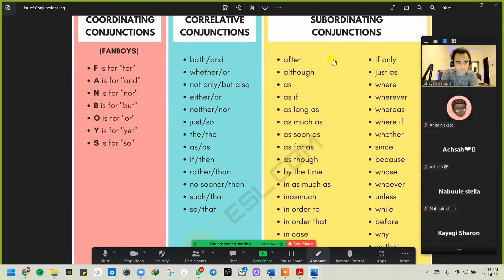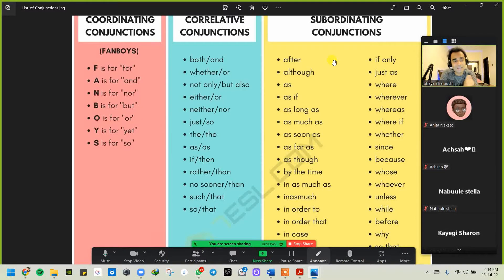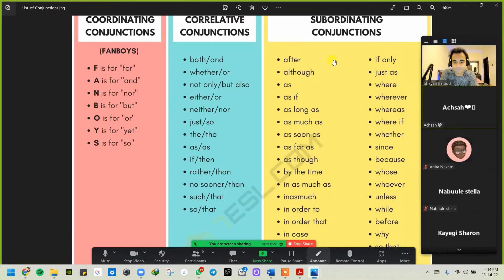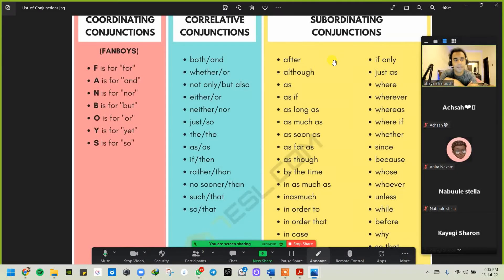I hope you guys are clear with the coordinating conjunctions, correlative conjunctions, and subordinating conjunctions. The last one will be the conjunctive adverbs, and then we are going to come back to the complex sentence structures and the compound complex sentence structures. Any questions on these three conjunction types? No questions — okay, so I'll consider that it's clear to all of you.